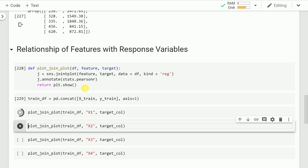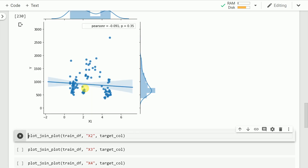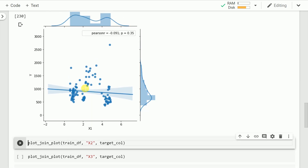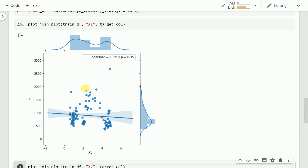The first thing I do is plot a join plot between feature x1 and my target variable y. As you can clearly see, there is no evident pattern between x1 and y. As x1 increases, y neither decreases nor increases significantly — there is a slight dip but it's not significant. The Pearson correlation coefficient is -0.091 and the p-value is 0.35. I've created a playlist of videos explaining p-value, which I'll link in the description.